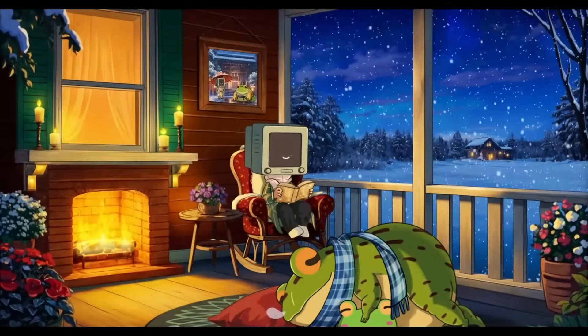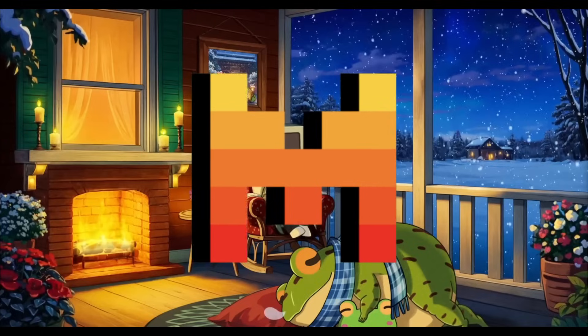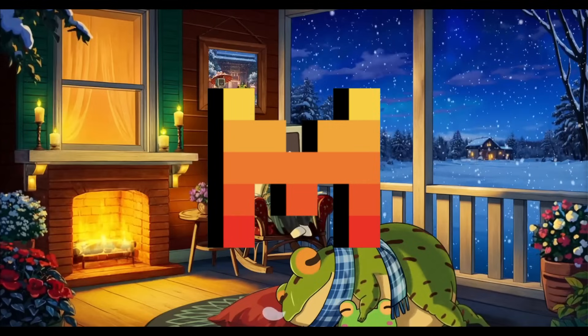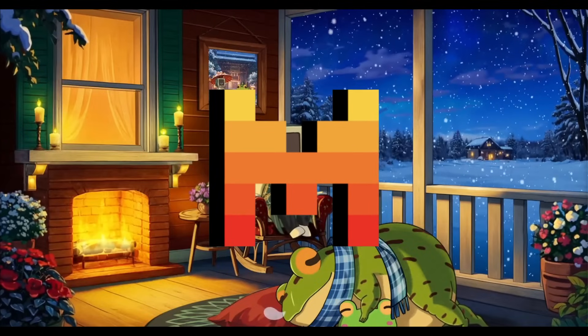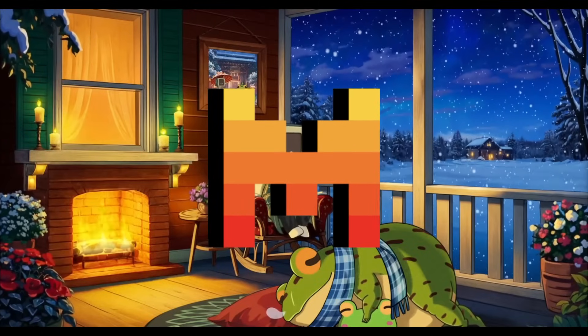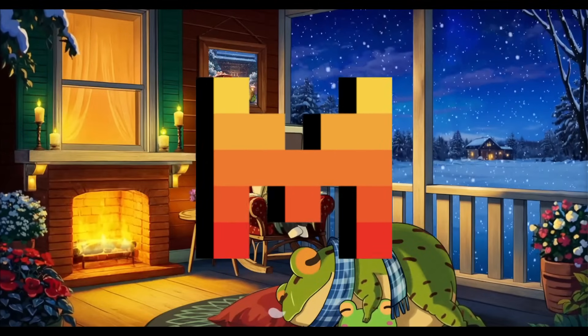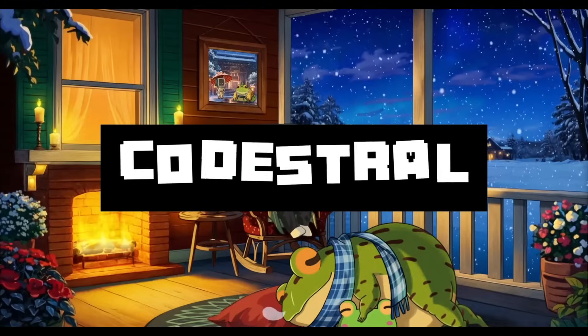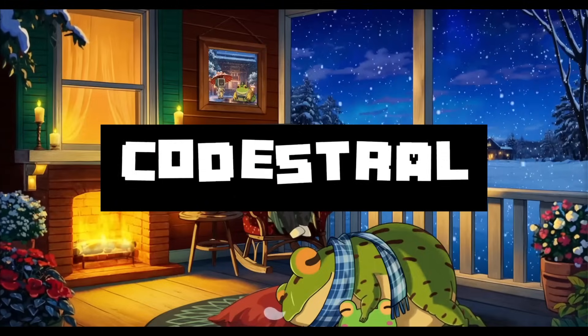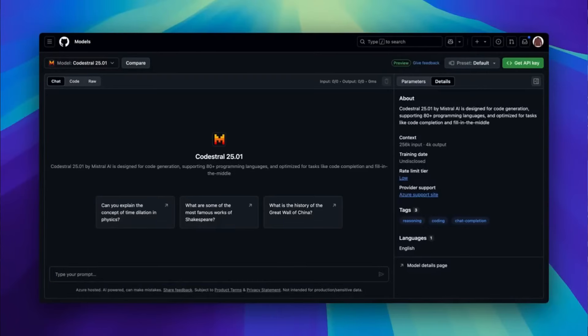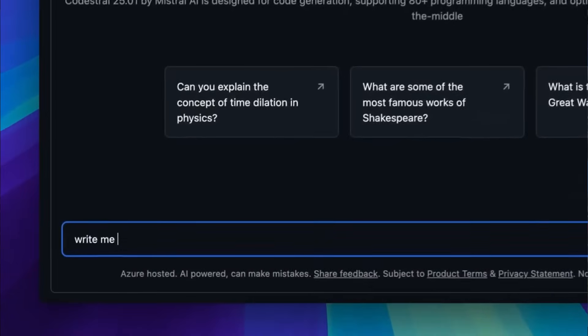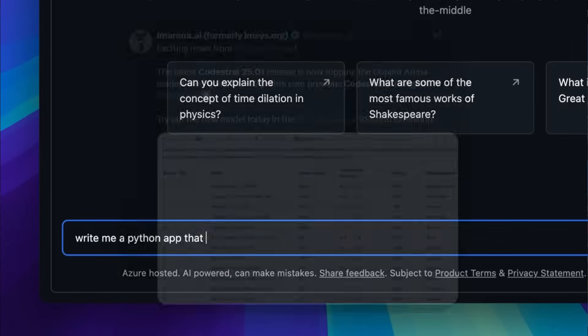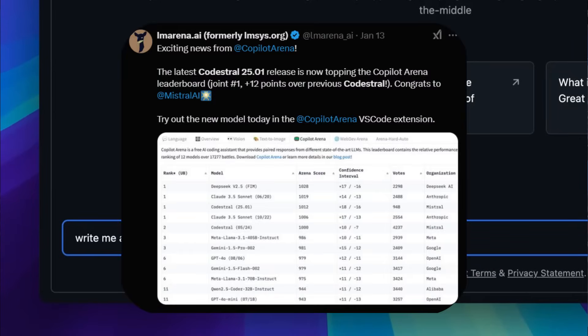Looks like we have a new model drop from Mistral AI. It's been quite a while since they had released a new model, but just today, they have introduced the new CodeStral 2501 model, which is a new state of the art coding based model, and it's currently ranked number one on LMSxS.